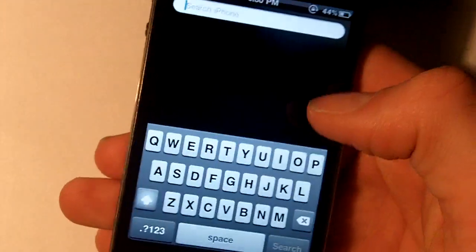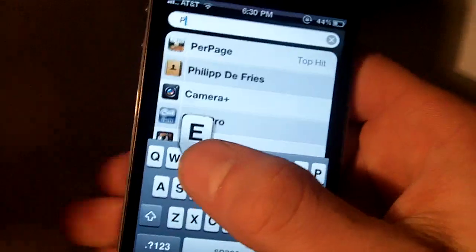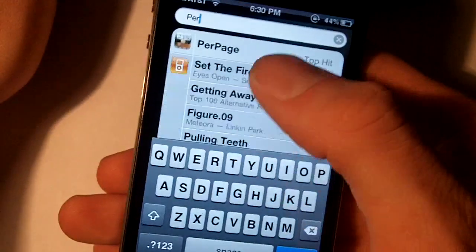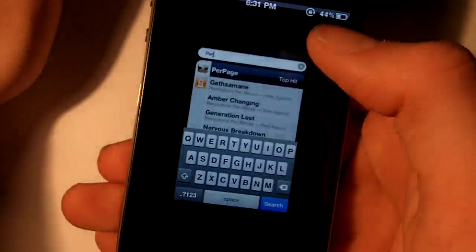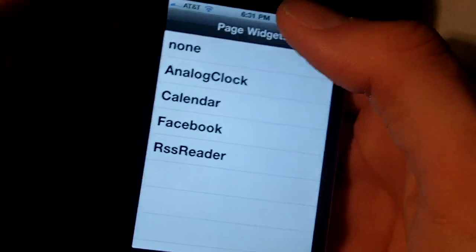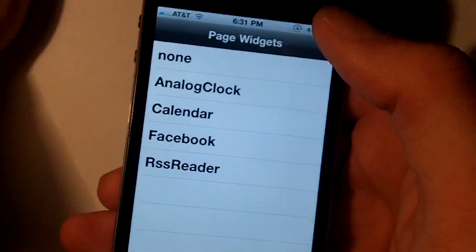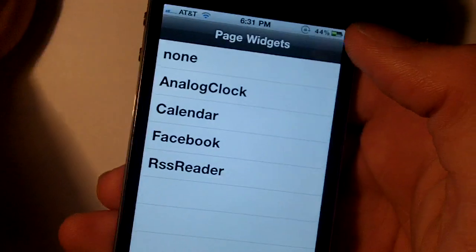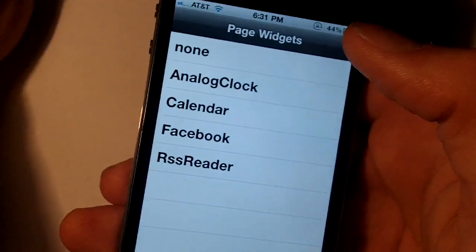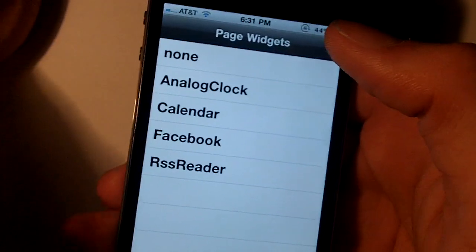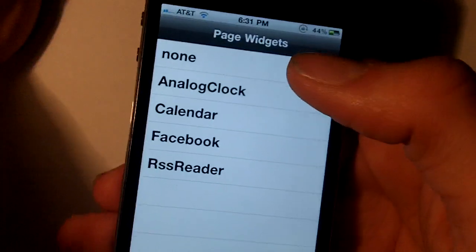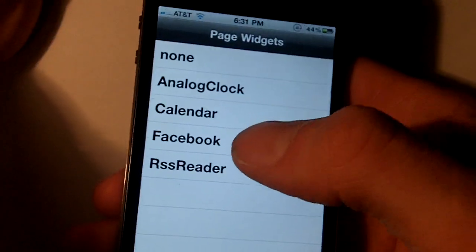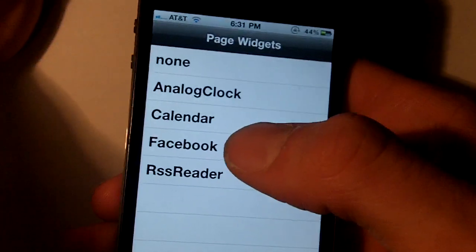The last thing I wanted to show you was called Per Page and some of the awesome extensions I got. I'll have both the Per Page and extensions listed in the description. All you have to do is search this stuff up on Cydia.